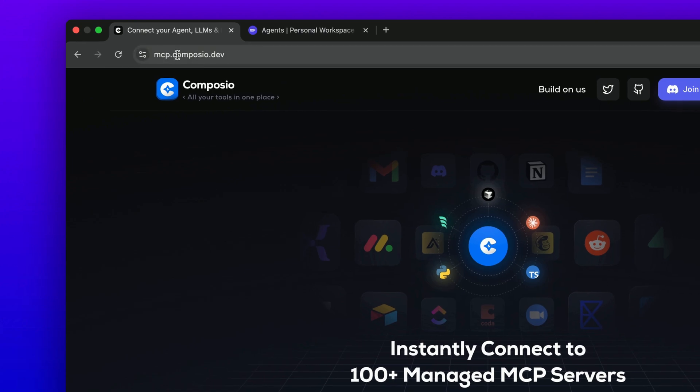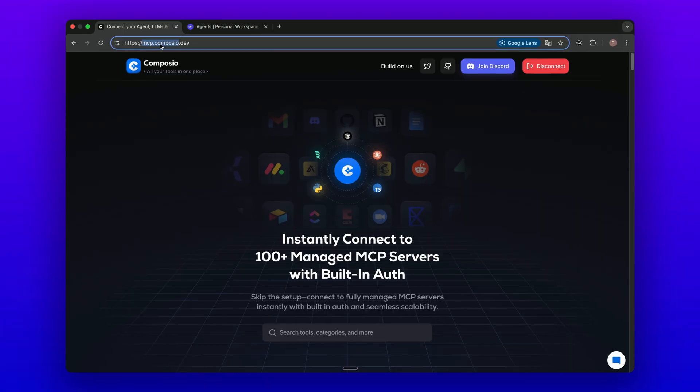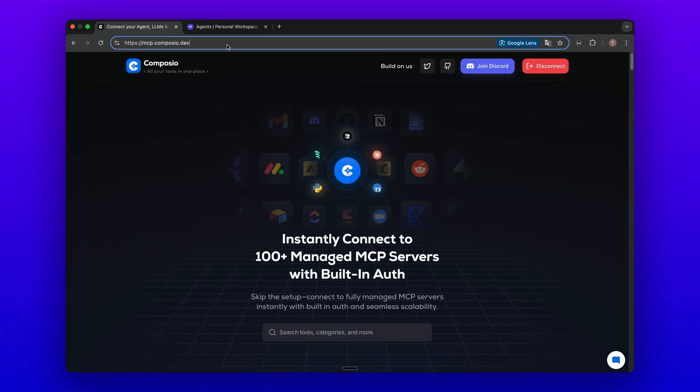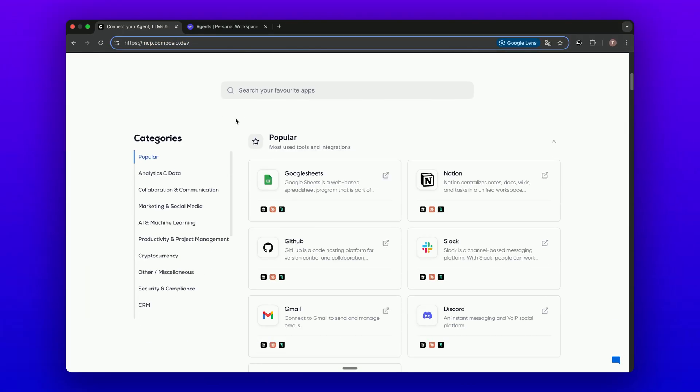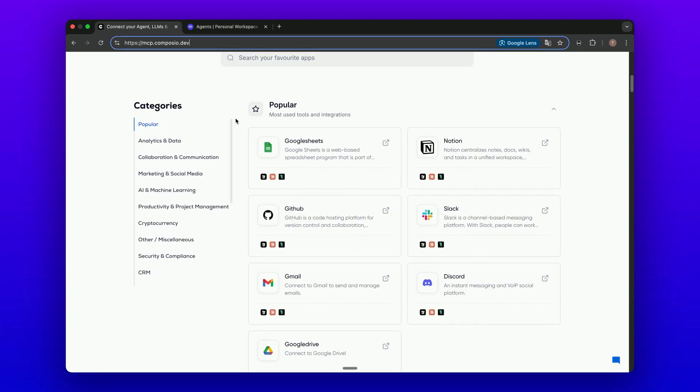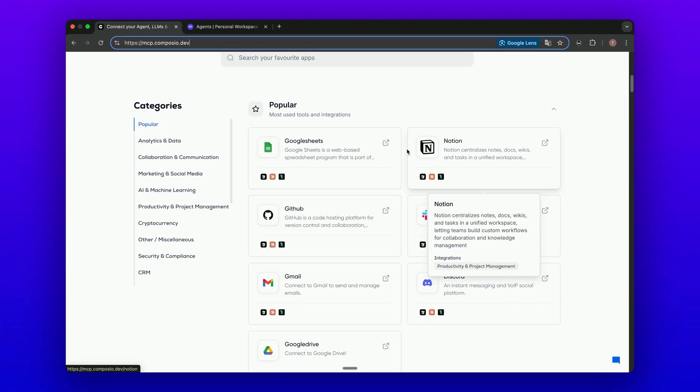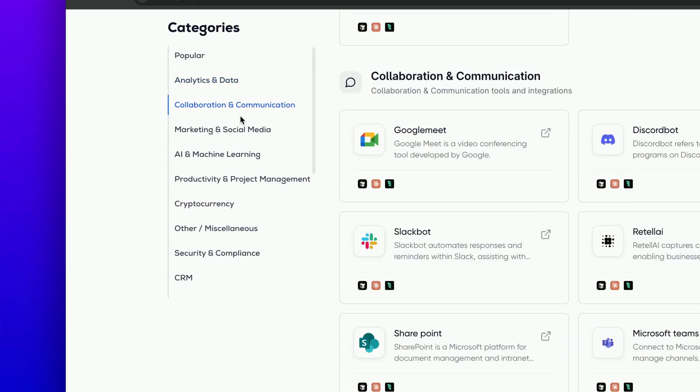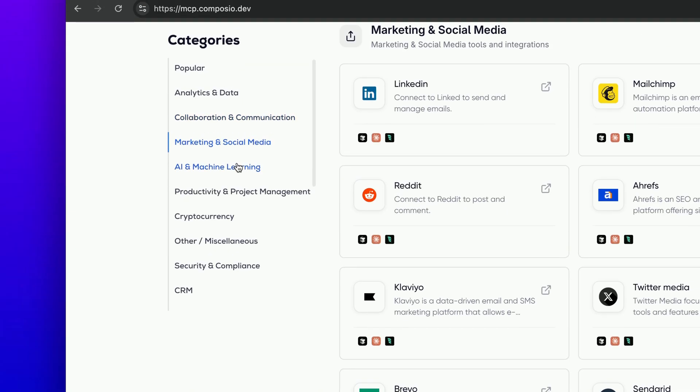They have a website, Composio.dev. You will go to this page, and you will see a lot of integrations like Google Sheets and many different categories of apps, like marketing and social media.